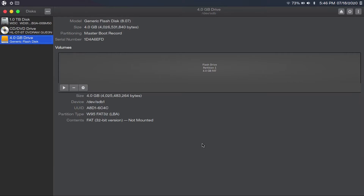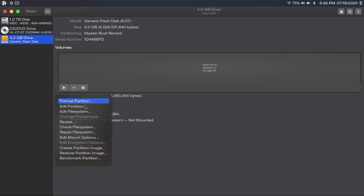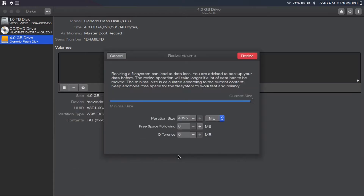The first application I want to showcase here is GNOME Disks. I've got a flash drive here with one big partition just to show you how you'd go about doing manual partitioning with GNOME Disks. Let's say I want to split this one big partition into two partitions of equal size, so I'm going to go to this gear icon and click resize.